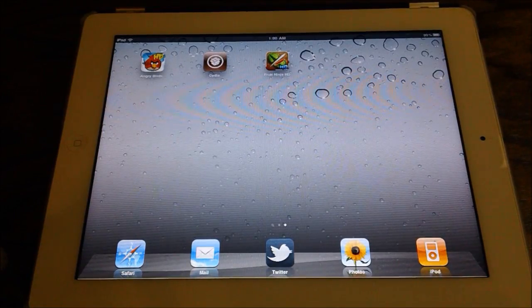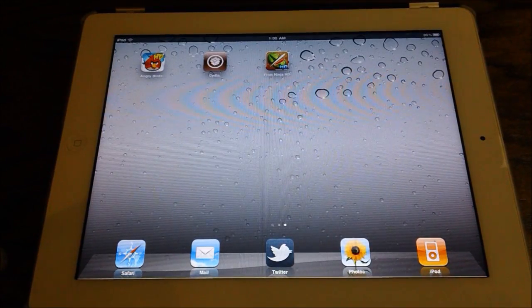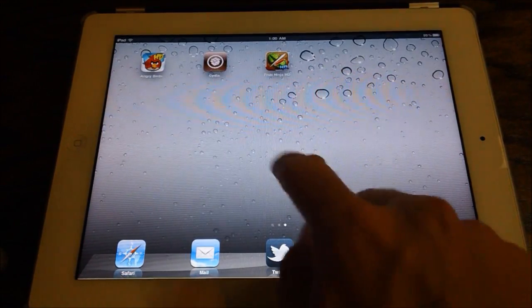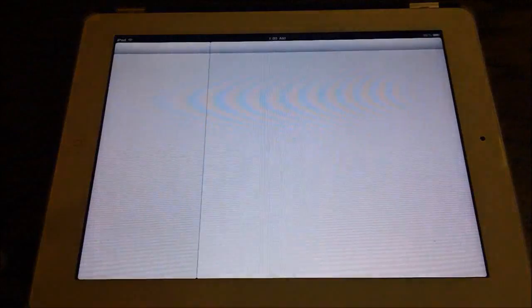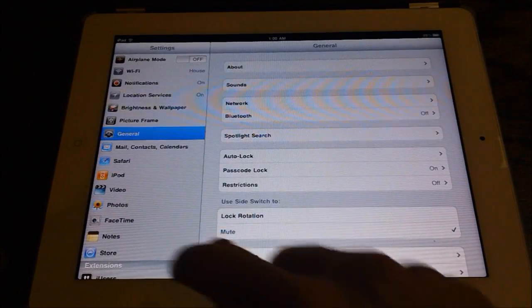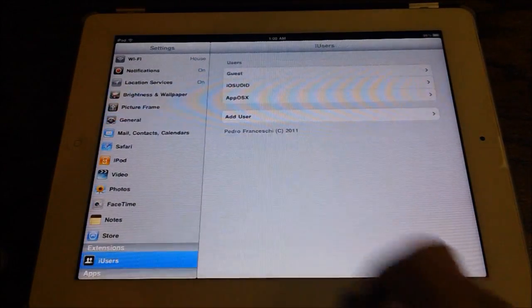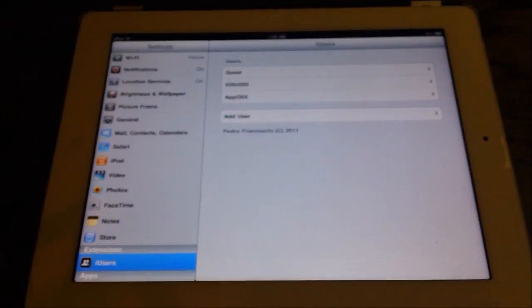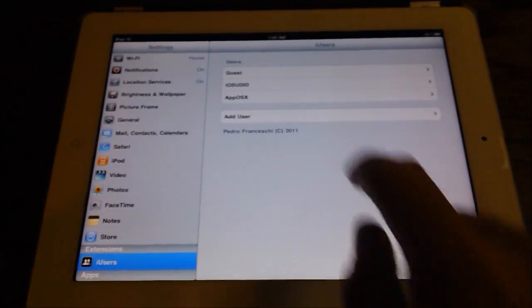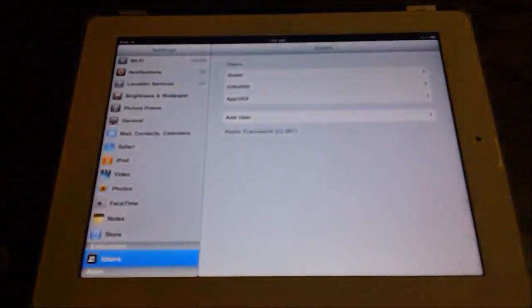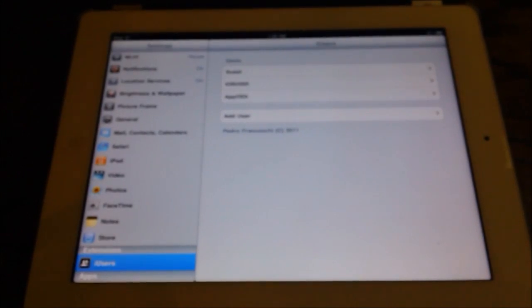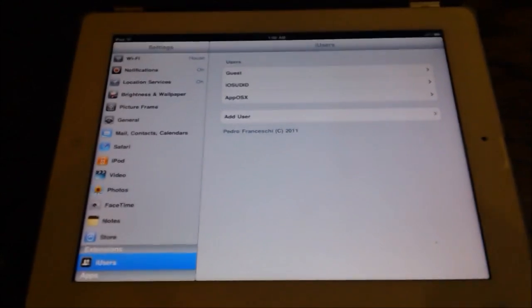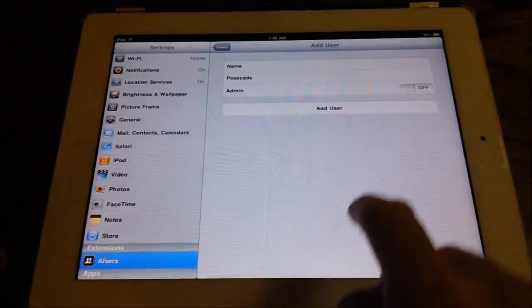No one will ruin your game progress, no one will ruin your high scores. And what's best of all is it's even password protectable. So if we go to iUsers, as long as you're an admin, which iOS UDID is because I created it, then you can add users and you can add their names.